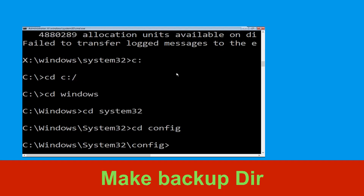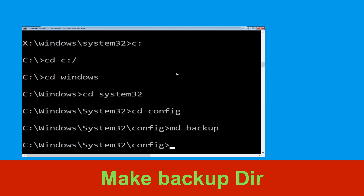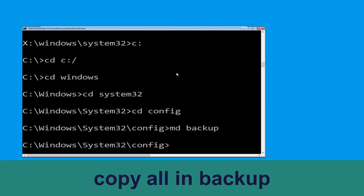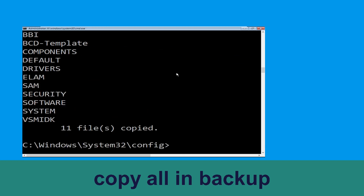Now type md backup and hit enter. Now type md backup1 and hit enter. Now type copy *.* backup and hit enter.